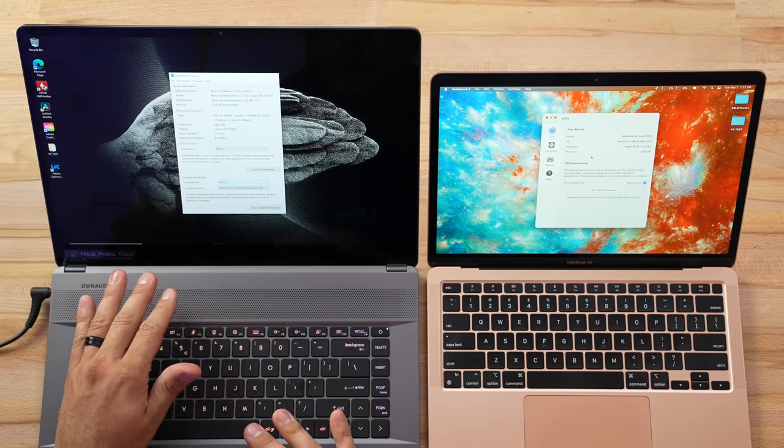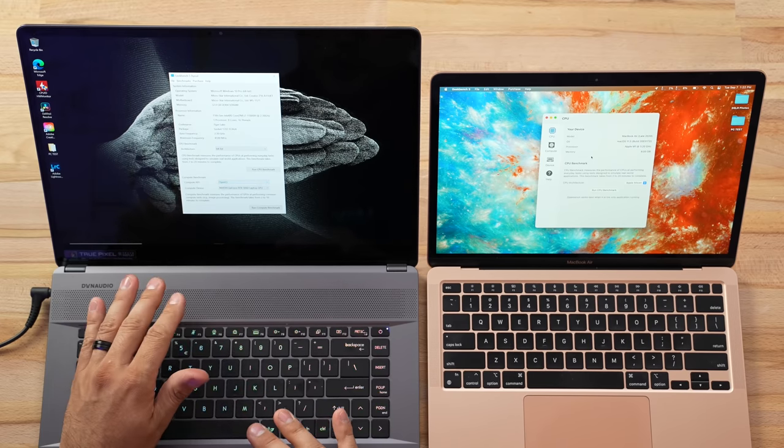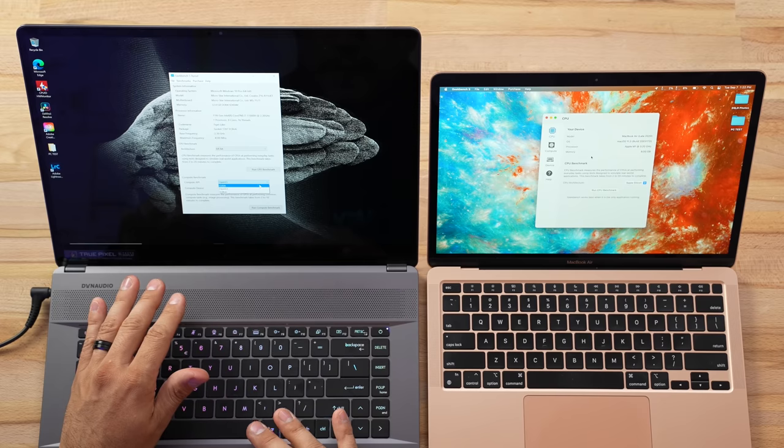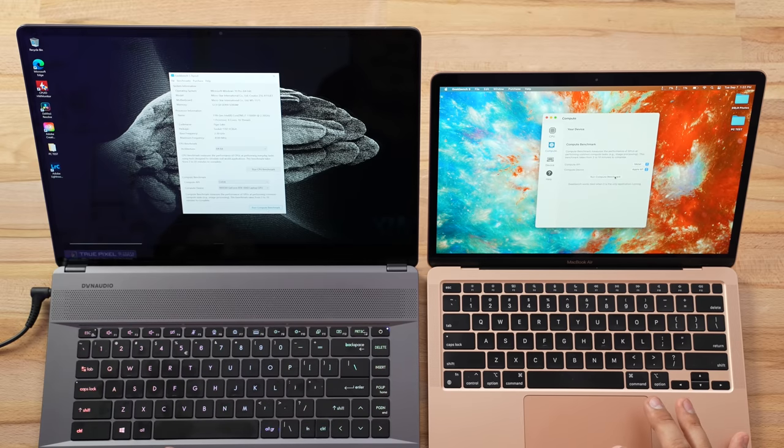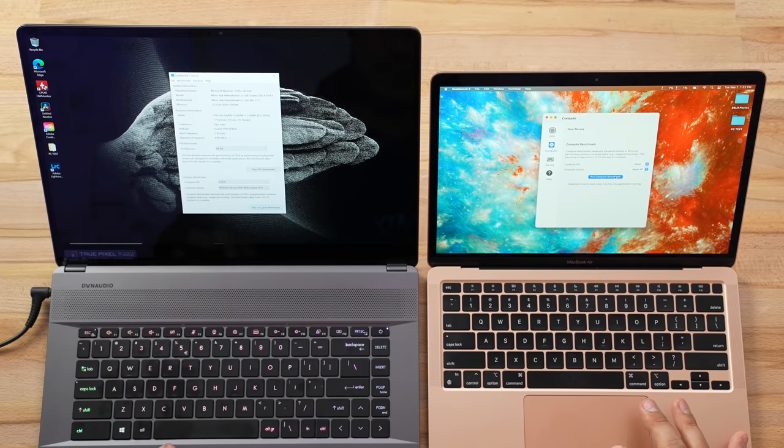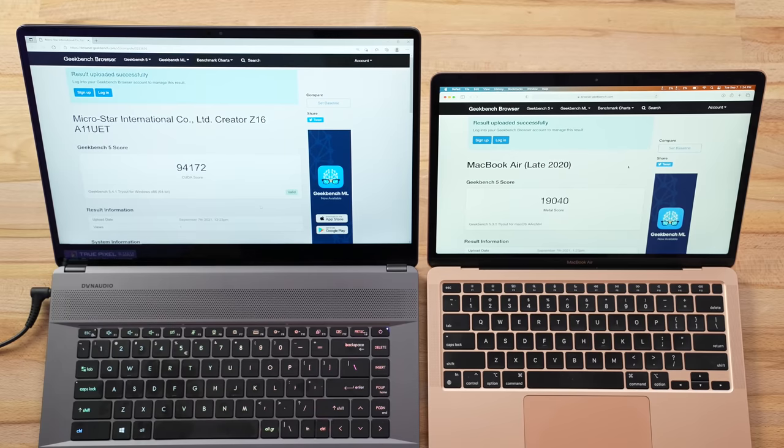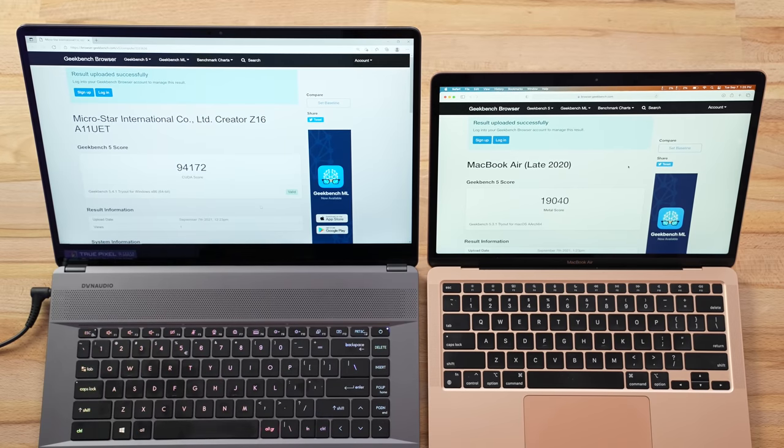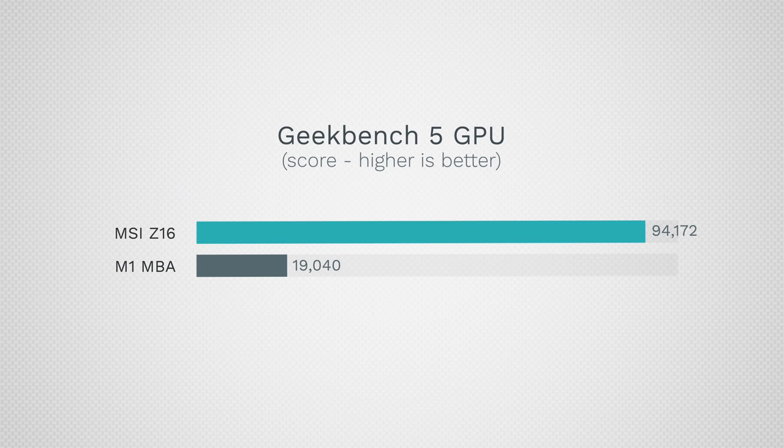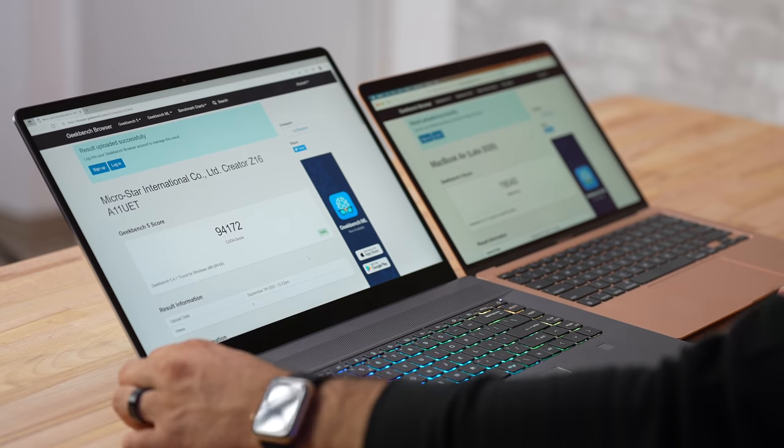All right guys, well this is a huge difference. We have 94,000 compared to 19,000. That is literally five times the graphics performance—pretty significant.